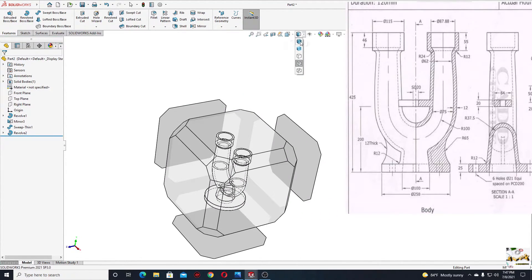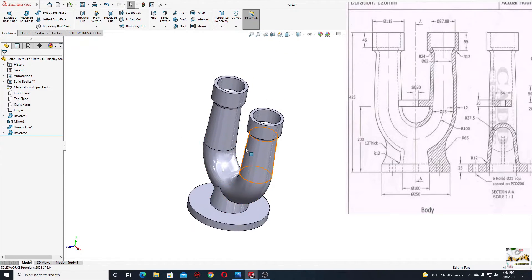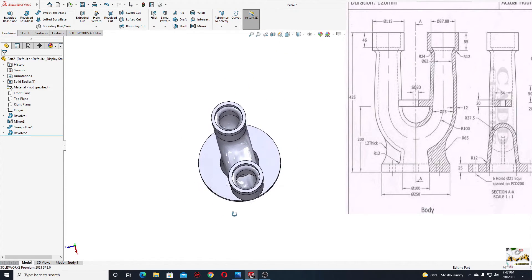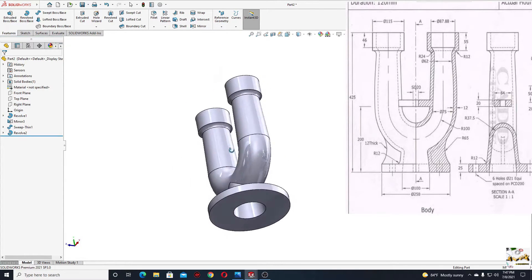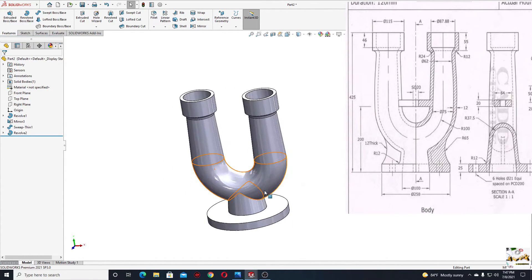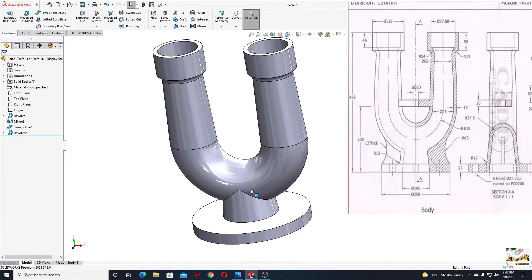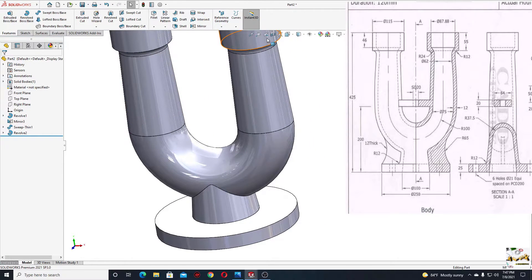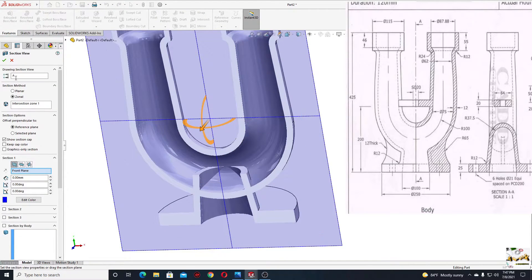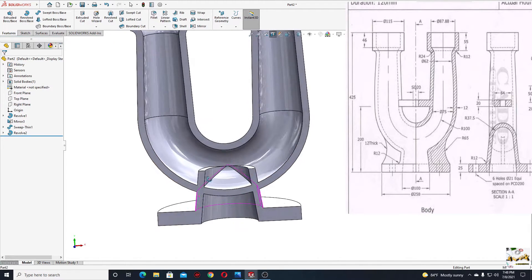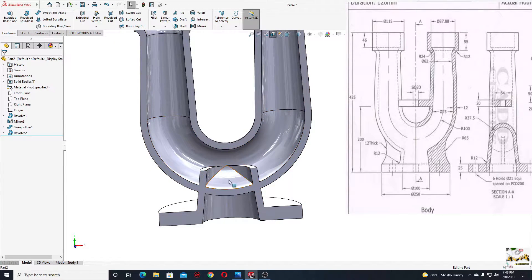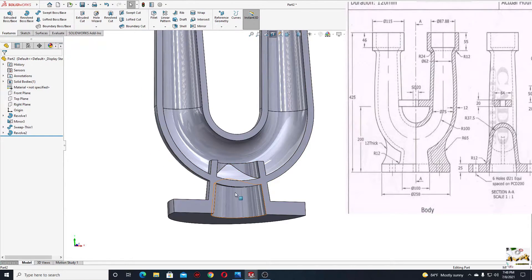Let's go to display style again and select the first one. Now let's see a section view — here will be the front plane, press okay. Now we'll have to cut this material inside here and make a hole through this part.